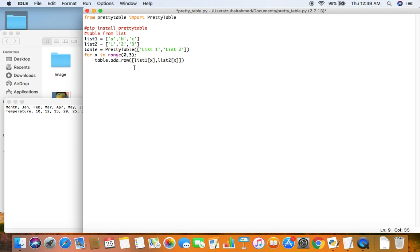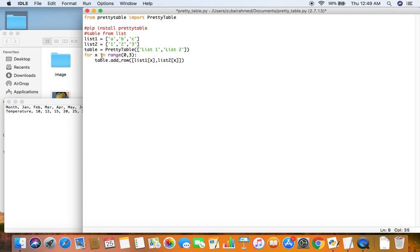So what I'm doing here is I created a for loop so when x is 0 list1 will be a and list2 will be 1. So the first row will contain the data a and 1. And then when the value of x is 1 then it's b and 2, and when x is equal to 2 then it's c and 3. So that's how we're going to loop through the lists and create a table with this information.